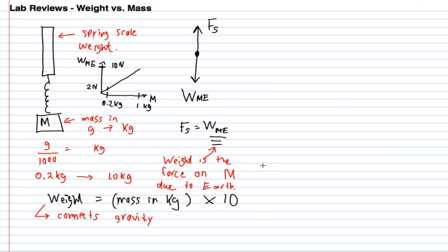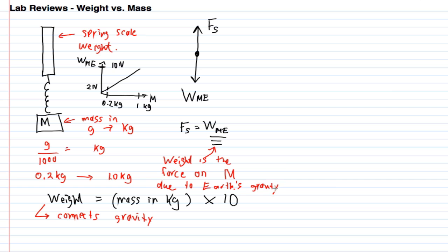This is really the conclusion we were going for. Almost everybody deduced that what causes weight is the gravitational pull of earth. When we say weight is the force on M due to earth, we really mean due to earth's gravity. Maybe this 10 that we were measuring is in fact exactly the 9.8 meters per second squared from kinematics.